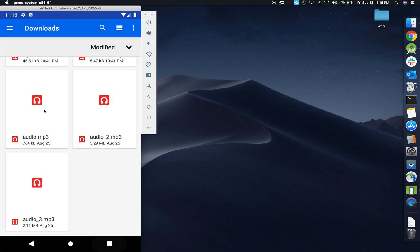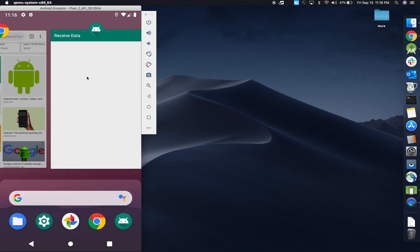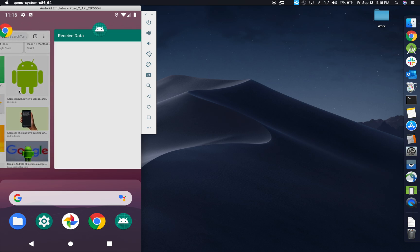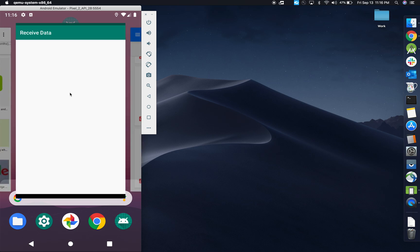So just kind of quickly look into how the project would look. Here's the application, receive data. You can see that there's nothing displaying.